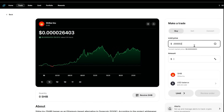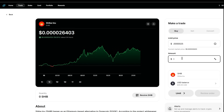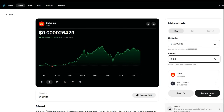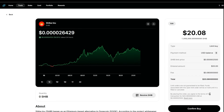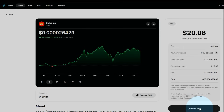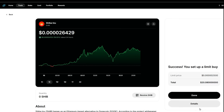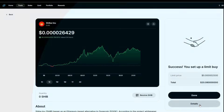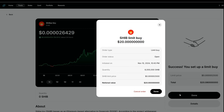We're going to set the limit price and the amount at twenty dollars. Let's go ahead and review that order and confirm the buy. Check the details — and there you have it.